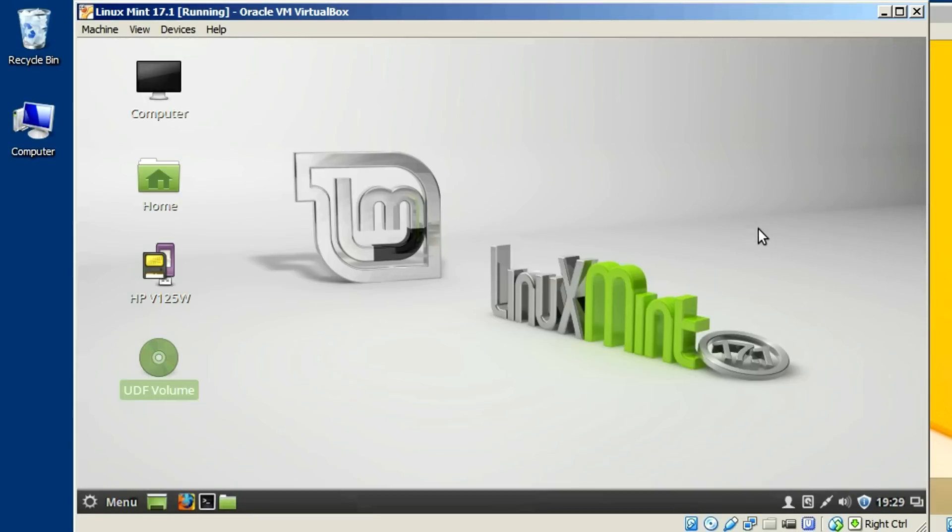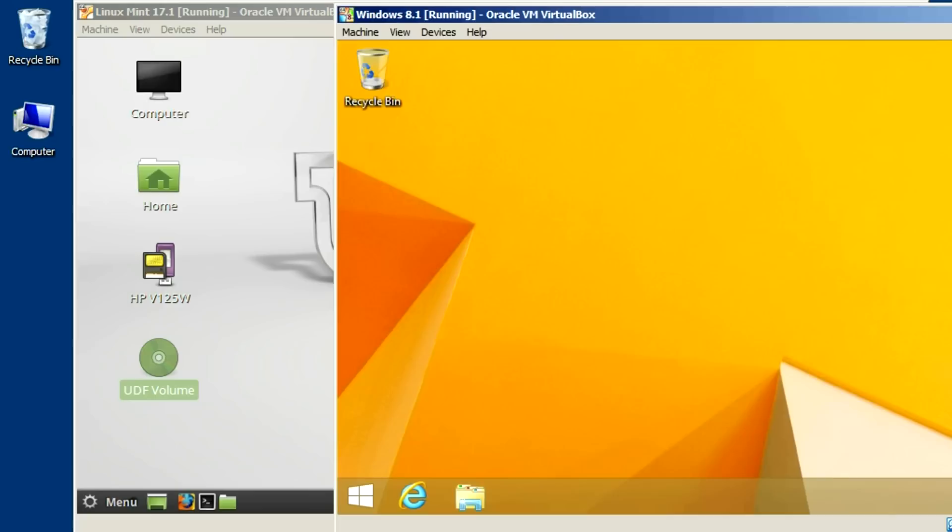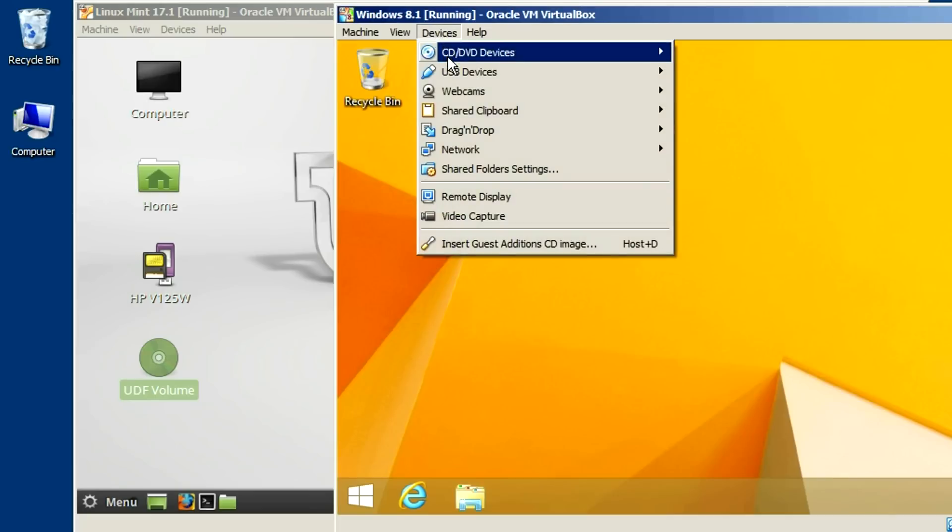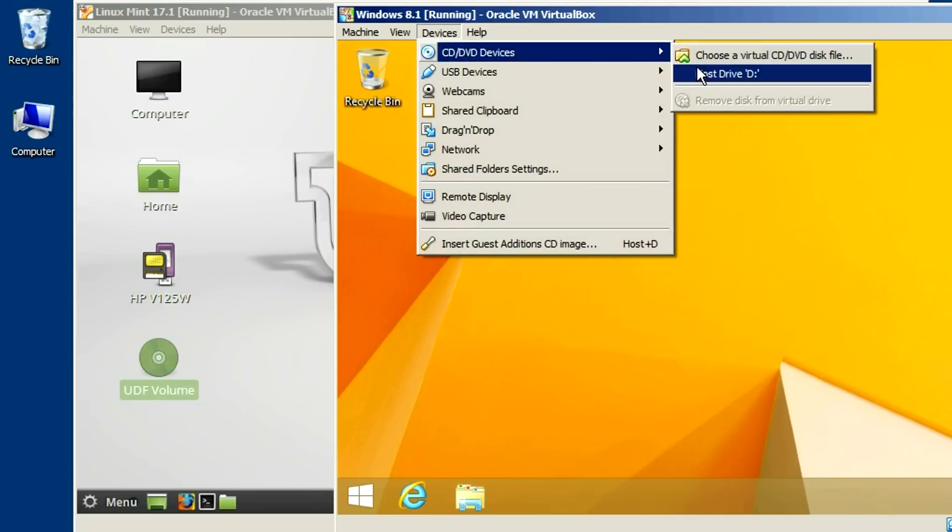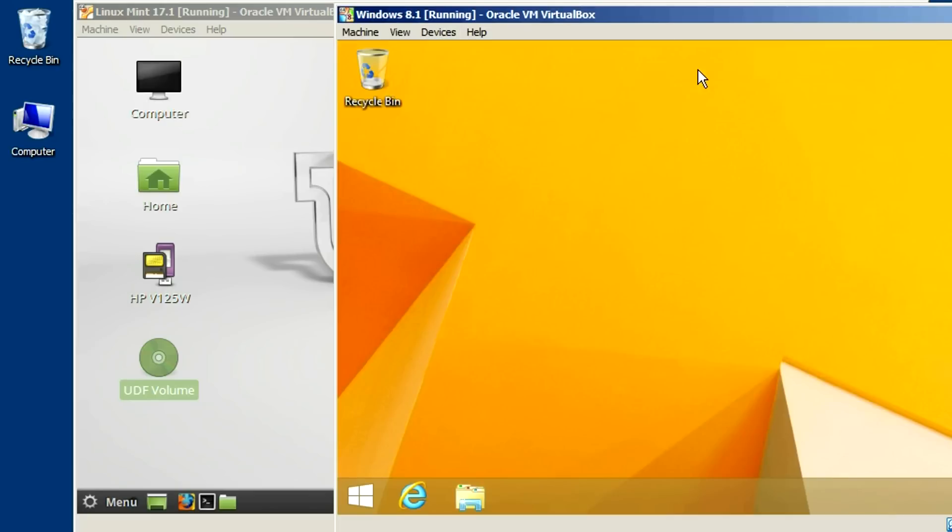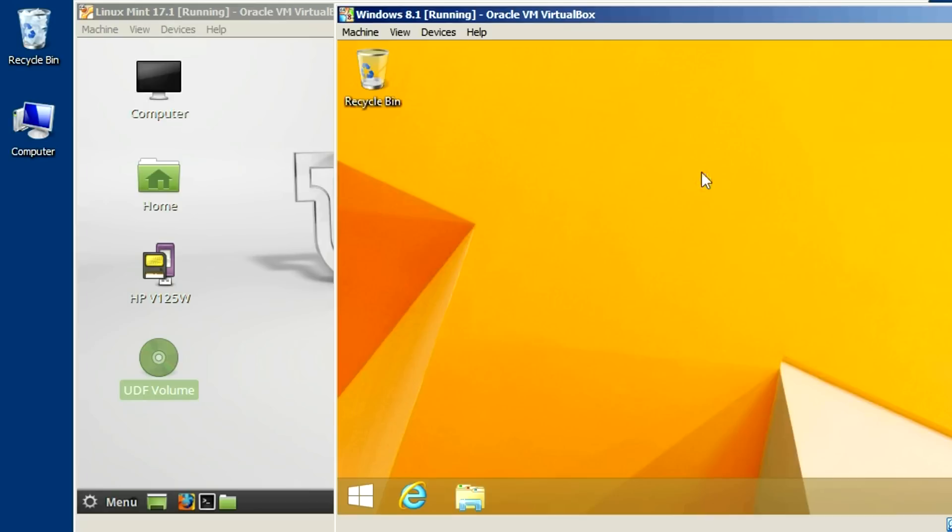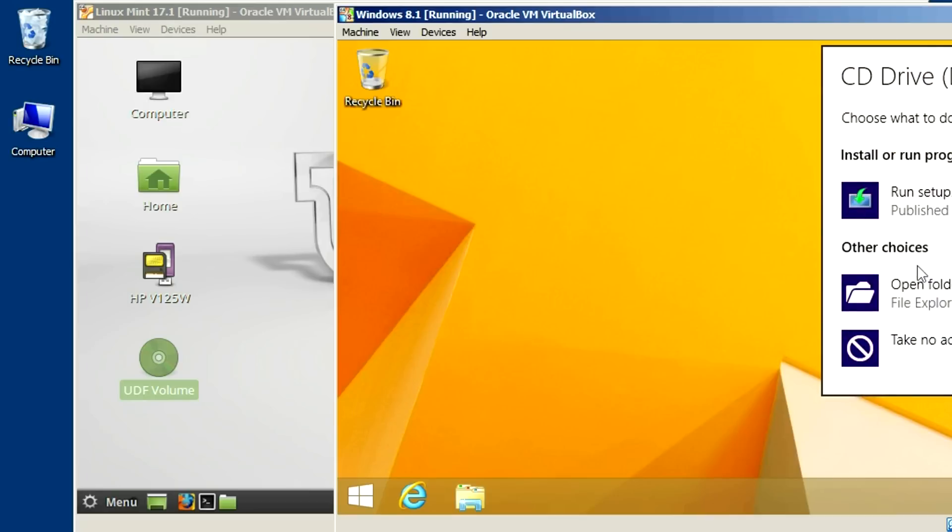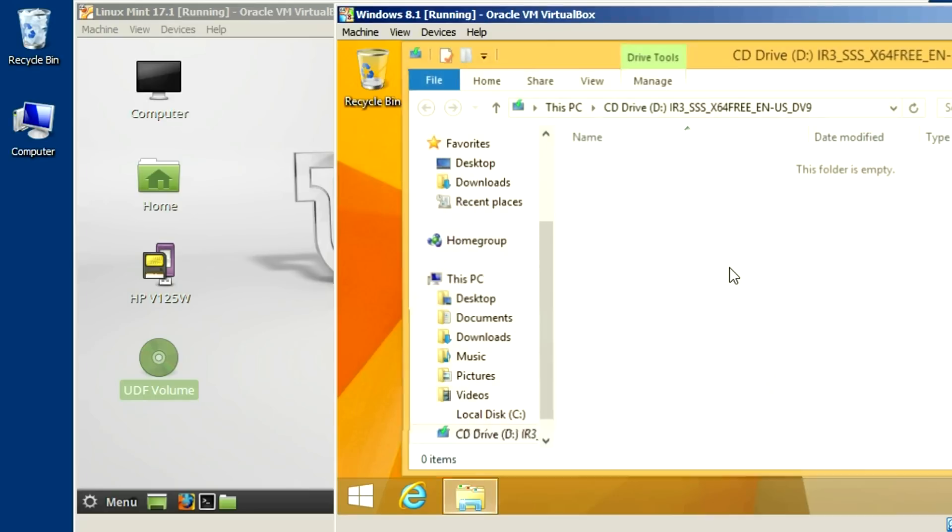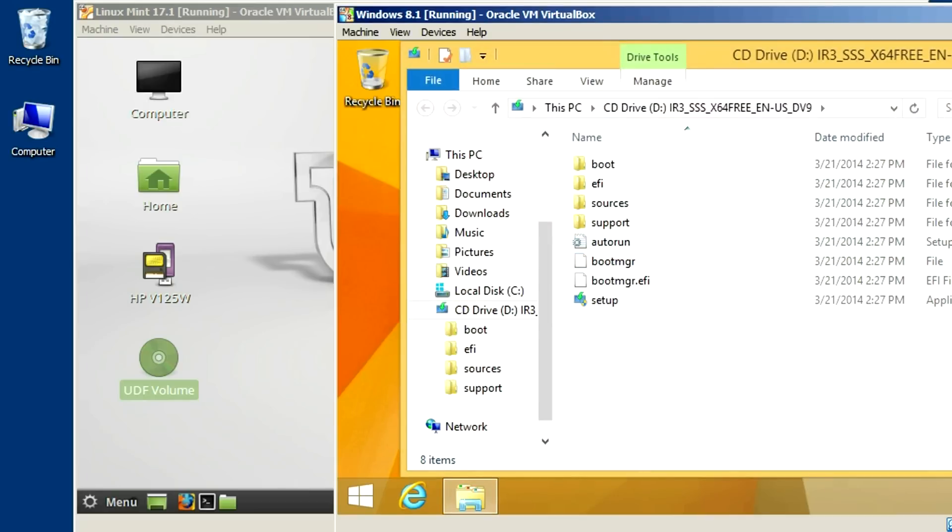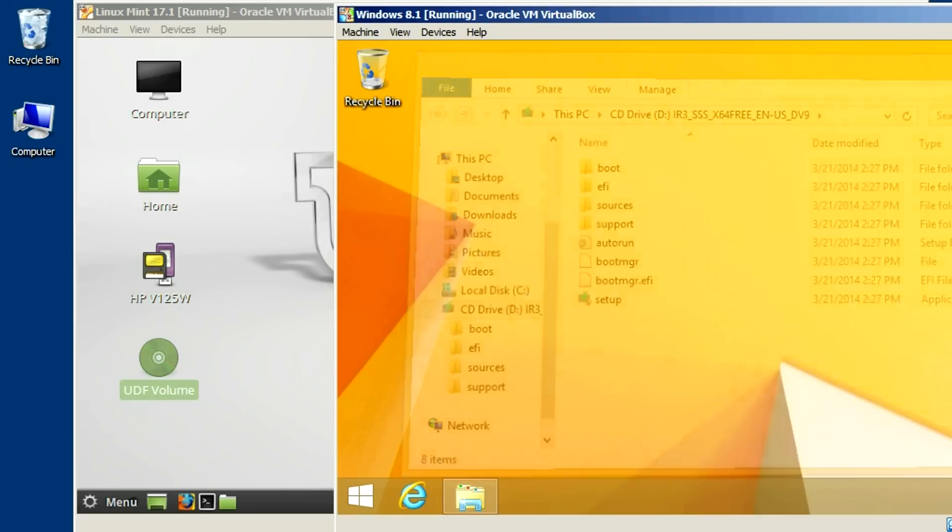And it's the same process if you're using Windows or another type of virtual machine. You just go in here to devices and select that host drive D. And there it is. Good to go.